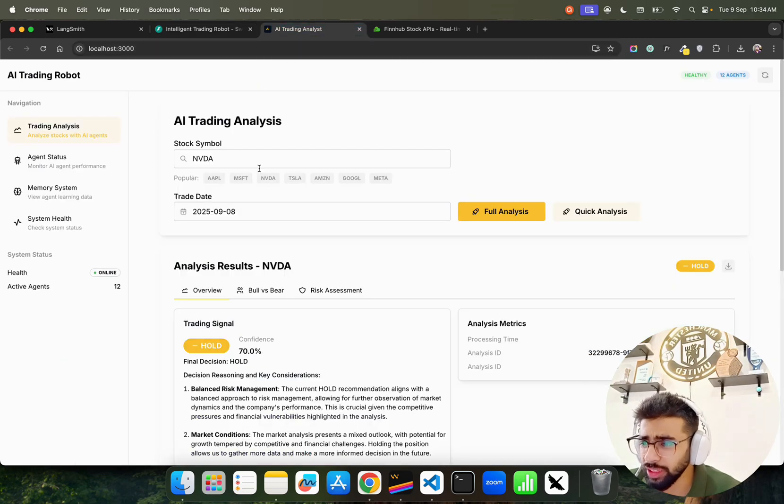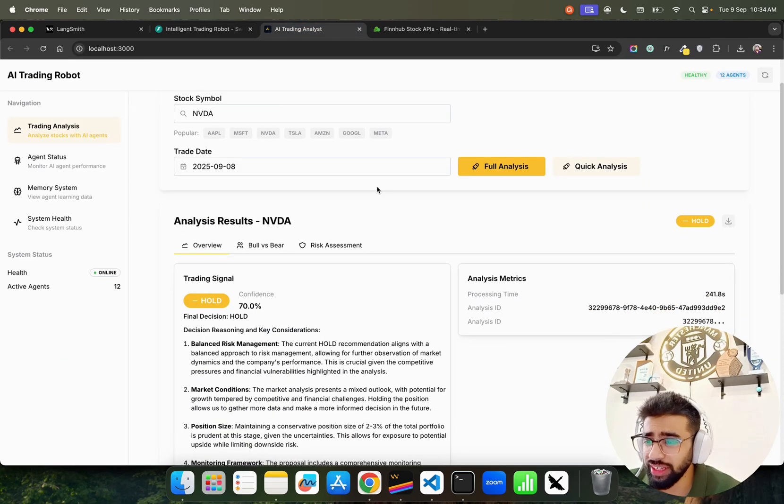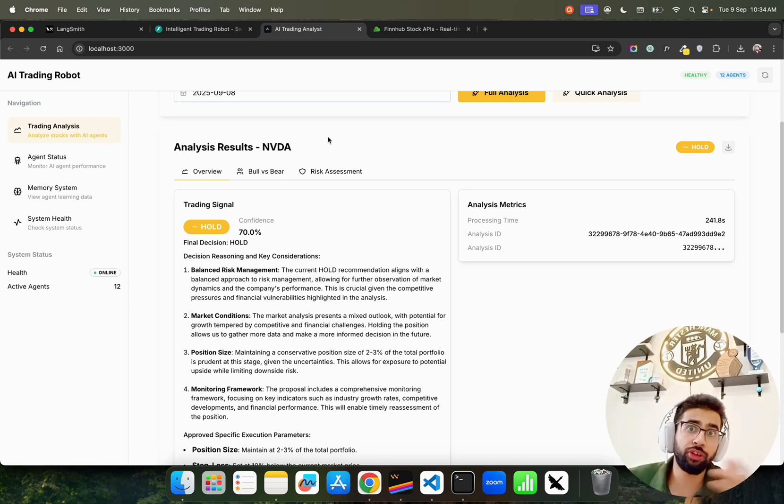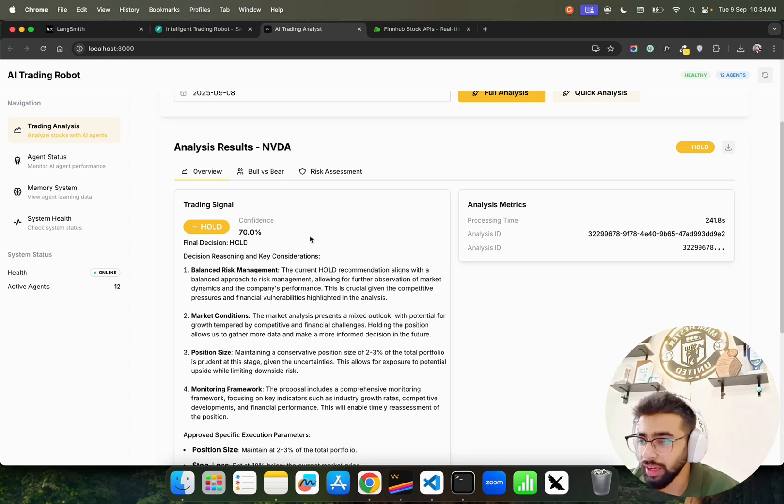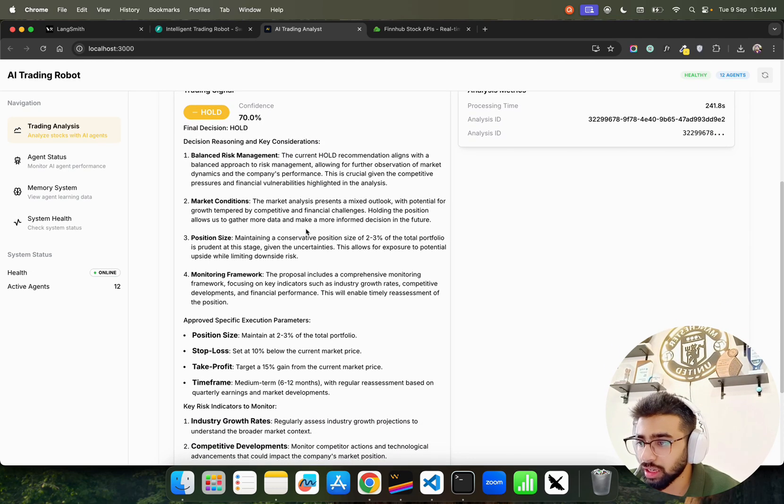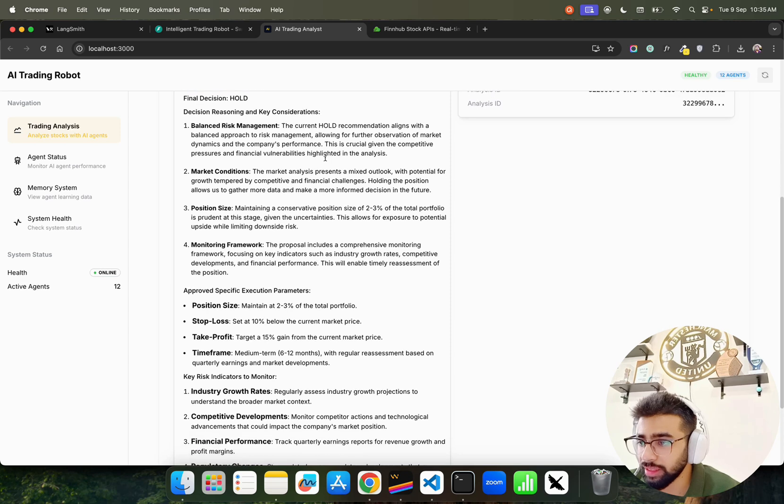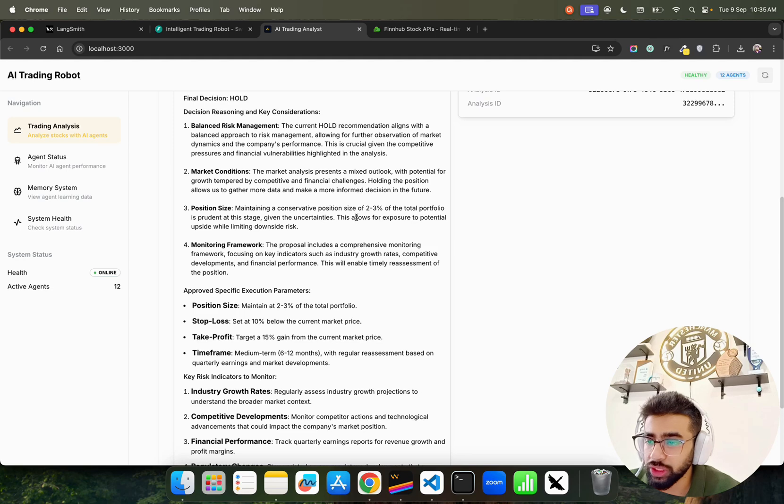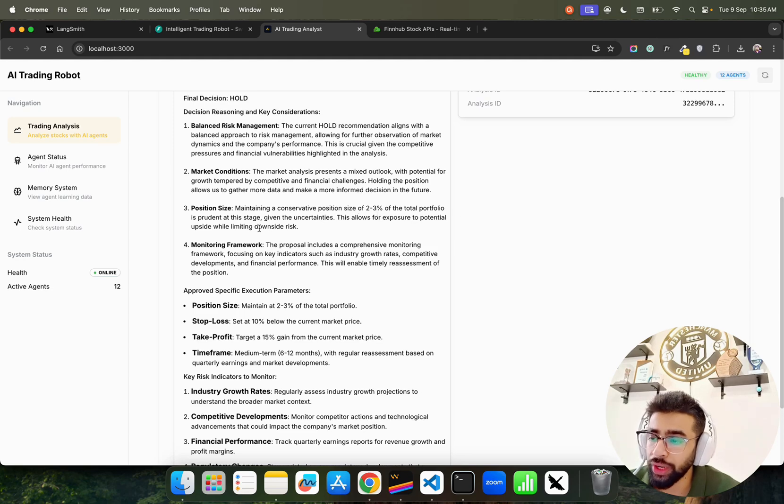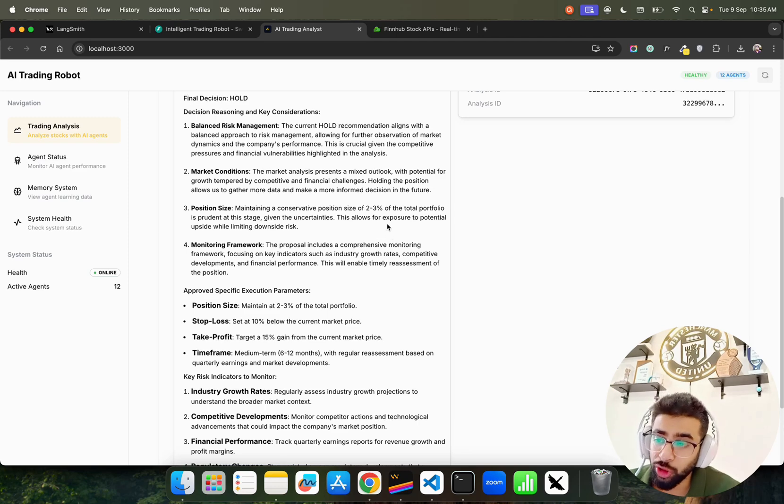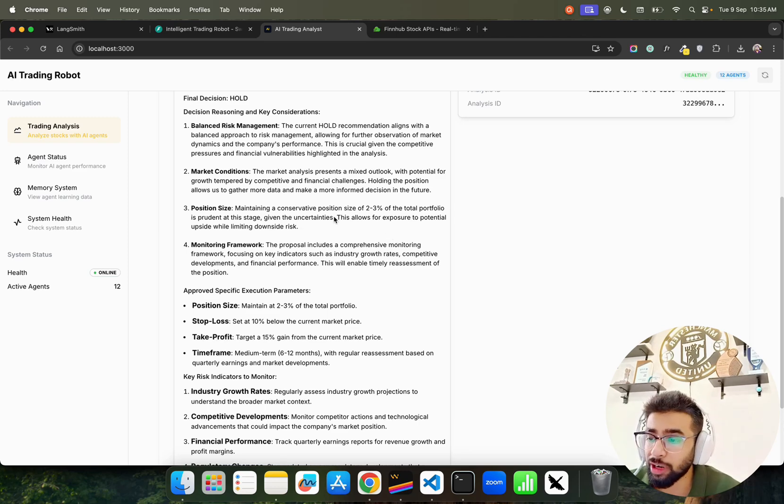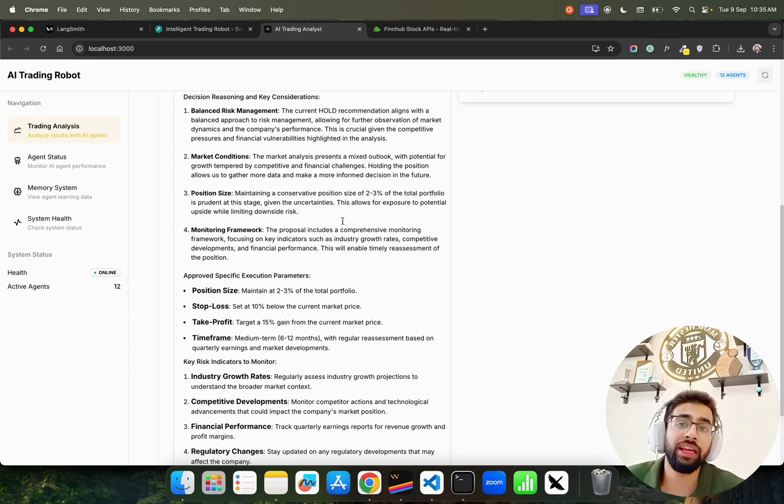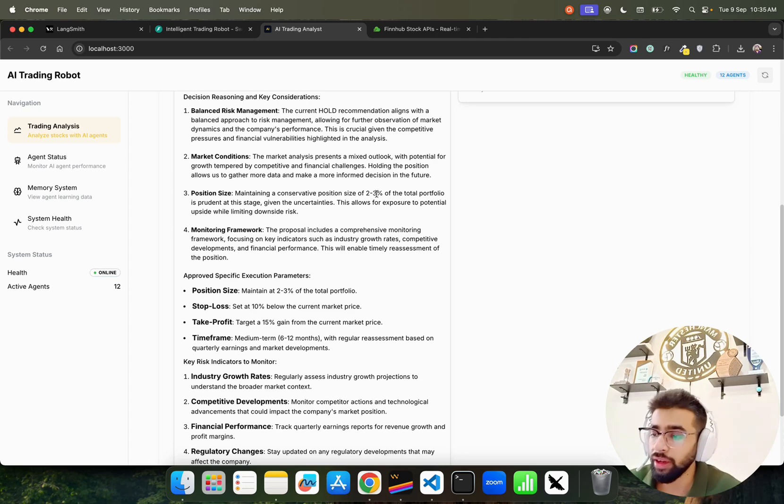For Nvidia it says Hold and the result has been published. It's functional, not hard-coded. It says Hold for Nvidia with position size: maintaining a conservative position size of 2-3% of total portfolio is prudent at this stage given the uncertainties. This allows exposure to potential upside while limiting downside risk because they've been performing really well in the AI ecosystem infrastructure.